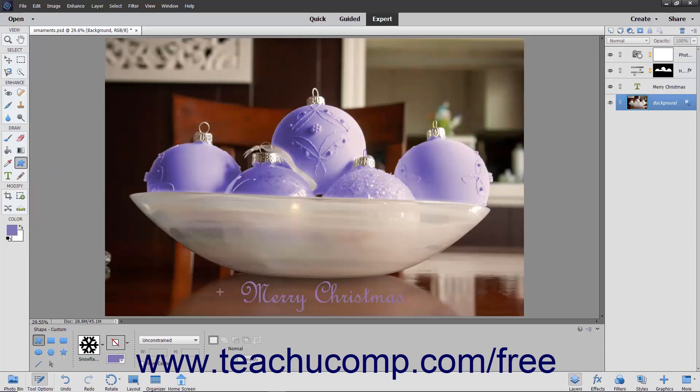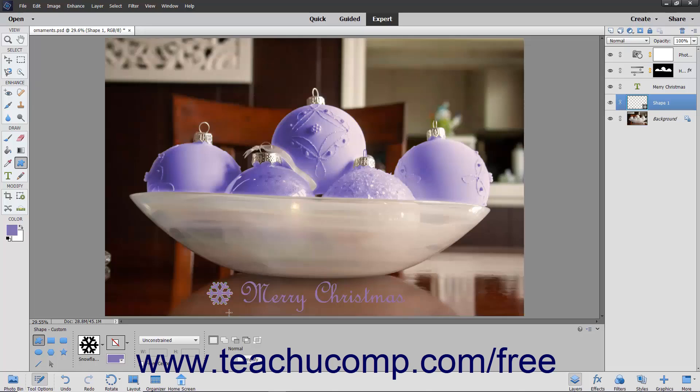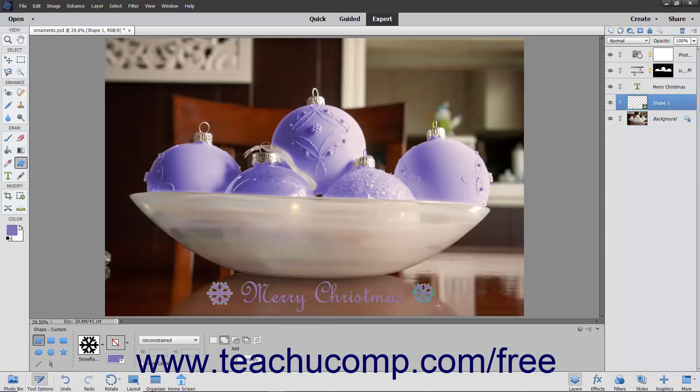The shape is filled with the currently selected foreground color by default, but you can change it. You can also use the settings within the tool options bar when you have a shape tool selected to draw multiple shapes on a single layer, adding to the original shape by clicking the Add to Shape Area button before drawing a second shape within the same selected shape layer. You can use the other buttons within the same section of the tool options bar to determine how overlapping shapes within a shape layer should interact with one another.